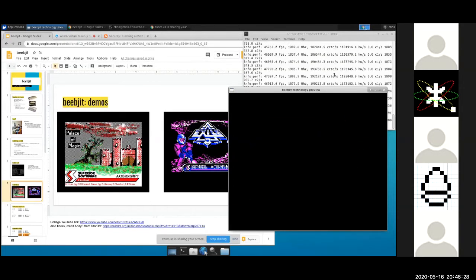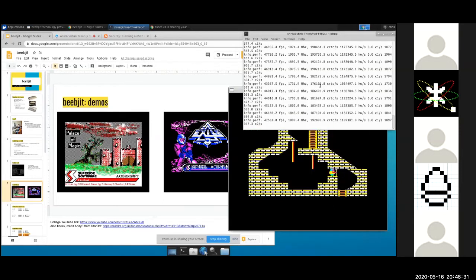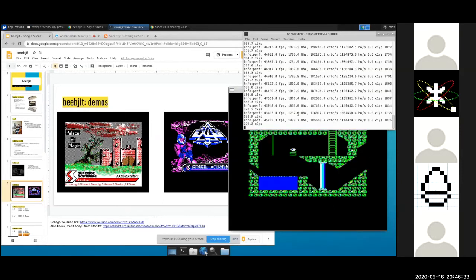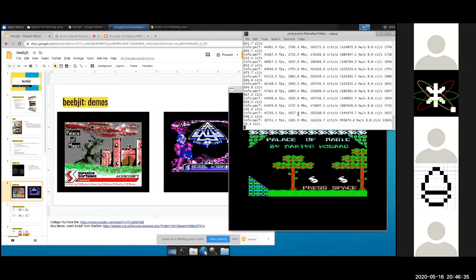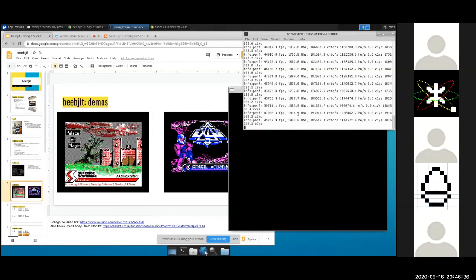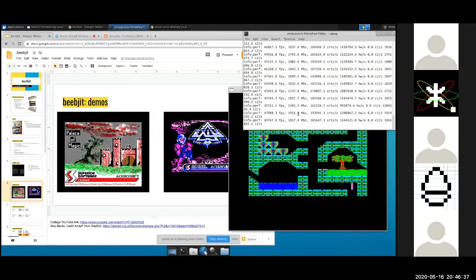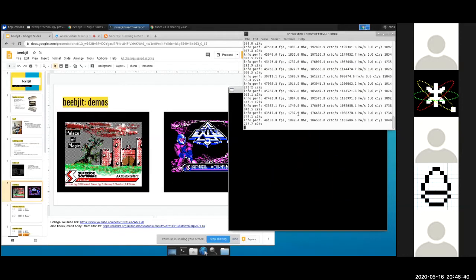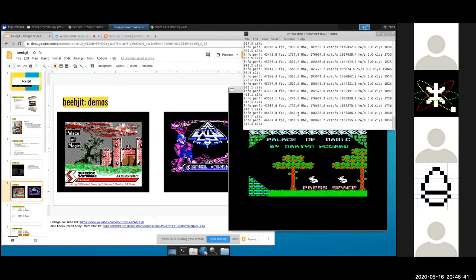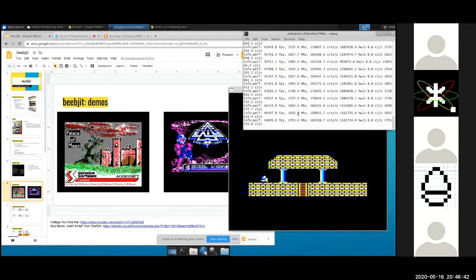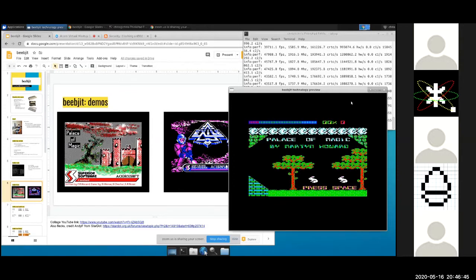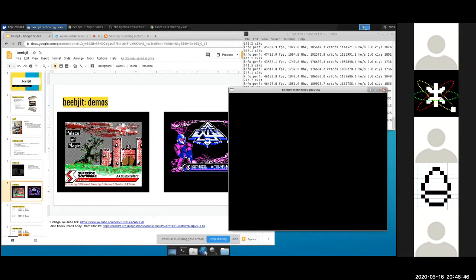In the background I've got the performance monitor going just to show you how fast it's going. For whatever reason that's slower than normal — probably because of the video chat — but it's hitting about 2 GHz, so about a thousand times normal BBC speed. I'll shut that down.